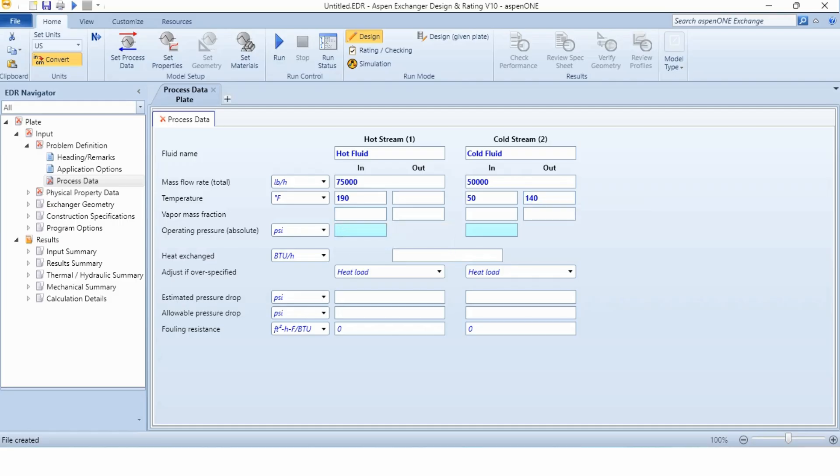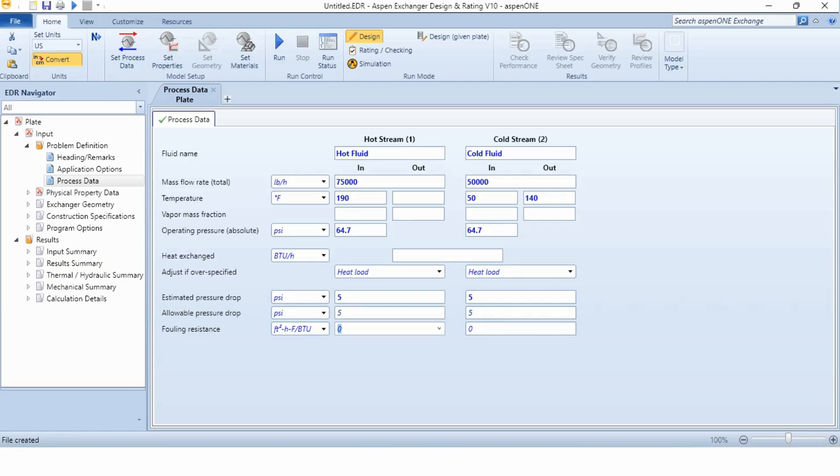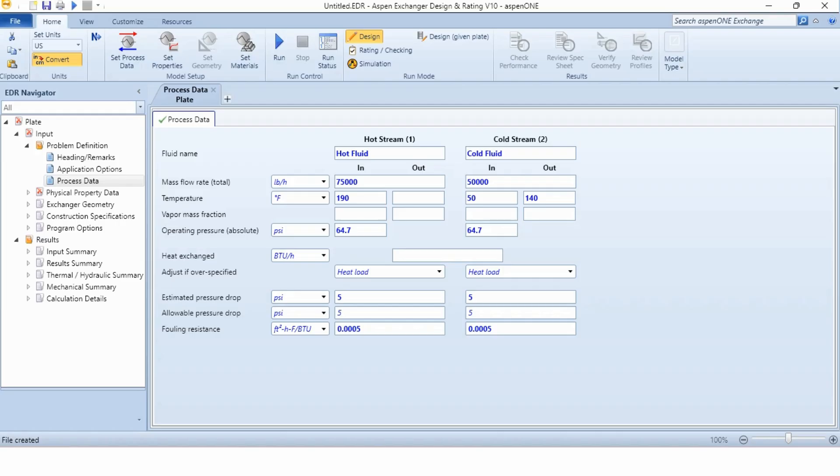Then we need to give the value of the pressure, absolute pressure 64.7 PSI and 64.7 PSI both for hot and cold fluid. We have been given the fouling resistance as 0.0005 square feet hour degree Fahrenheit per BTU for both hot and cold fluid. Now we have defined the process data here completely. There is no unknown left over here. As you can see, there is no cross over here.